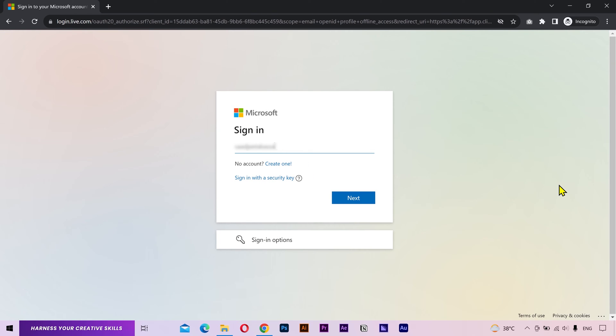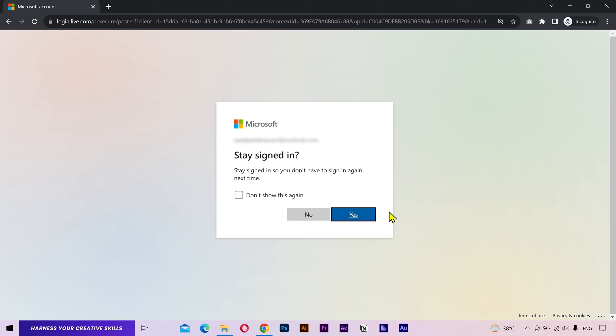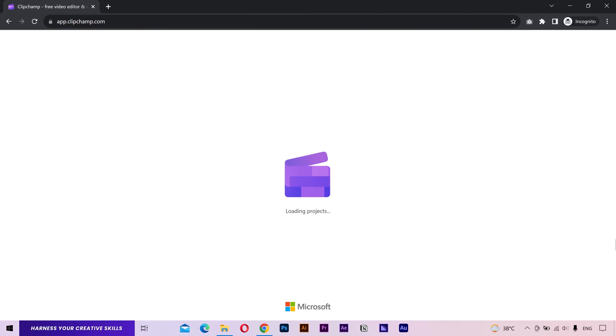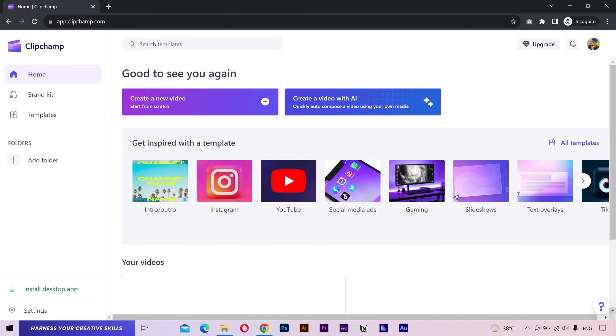Enter your email and password. Once done, it'll show you the home screen.